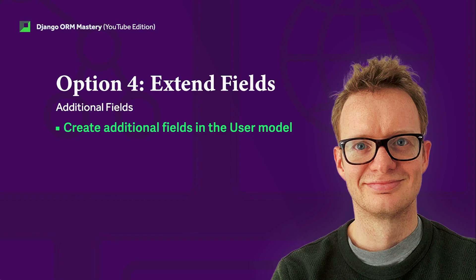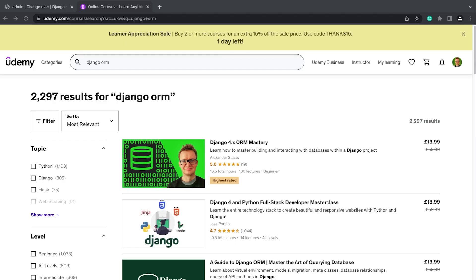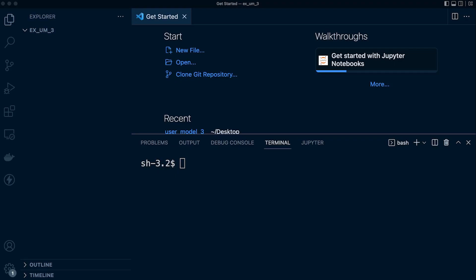In this tutorial we learn how to extend the user table — the built-in user table — and add additional fields. If you like this type of content and would like a structured course, don't forget to check out our Django 4x ORM Mastery Course, learning how to master building and interacting with databases from a Django project. There is a link in the video description that should give you the best price for the course.